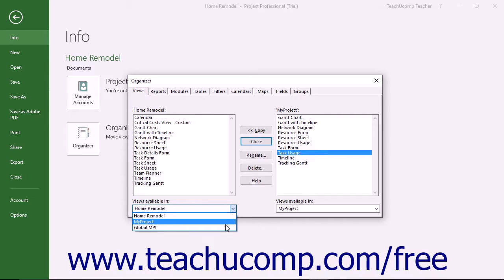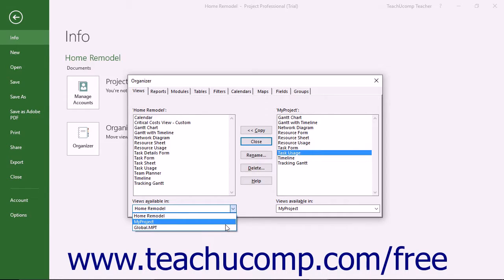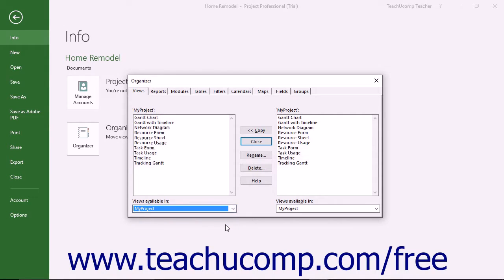If using Project Server, you may not be able to copy elements into the Global Plus Non-Cached Enterprise template due to network security settings. However, if using a standalone copy of Microsoft Project, you can copy elements into the Global MPT file.